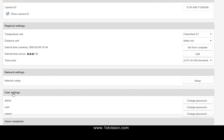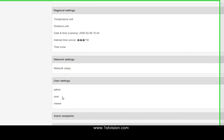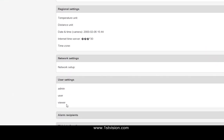And then some user settings. You can obviously change your passwords for the admin account, the user account, and there's also just a viewer account.